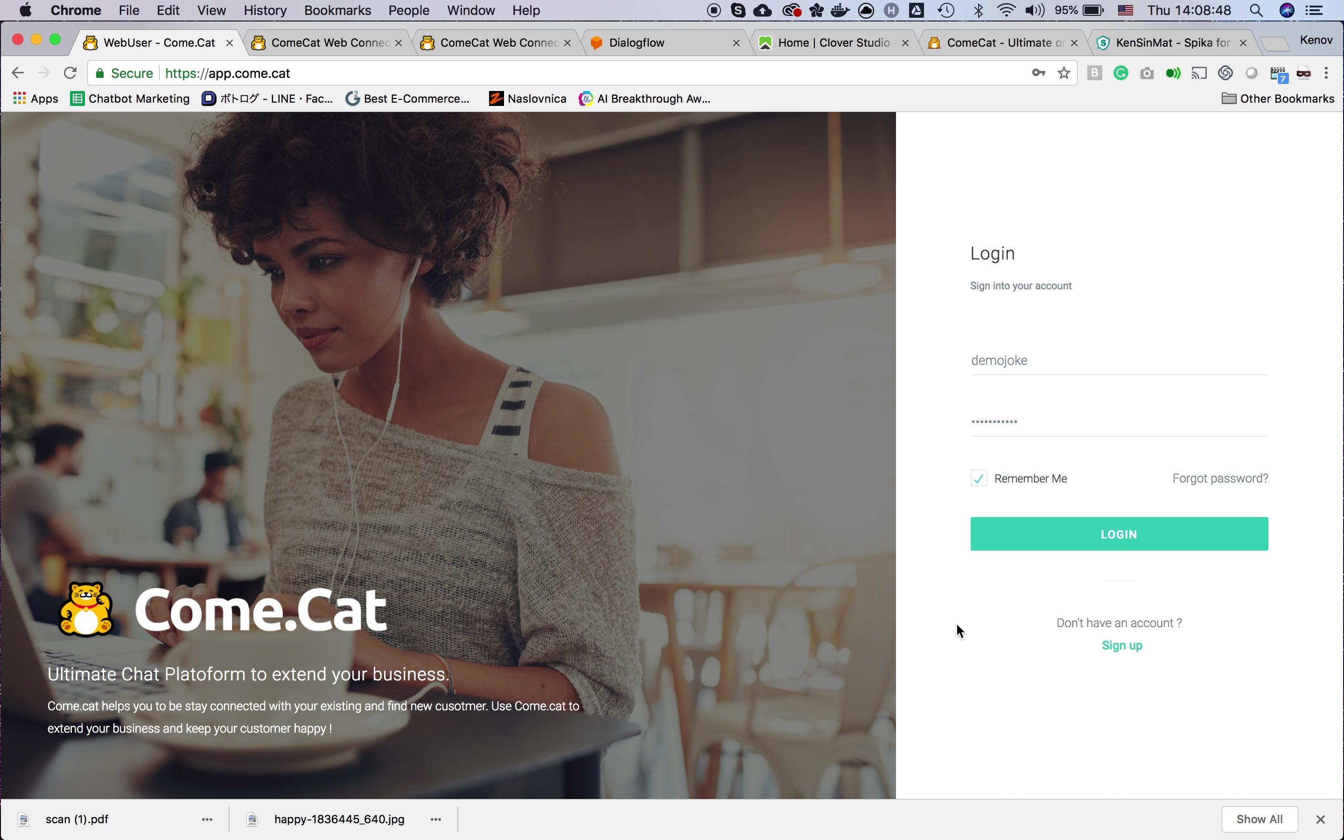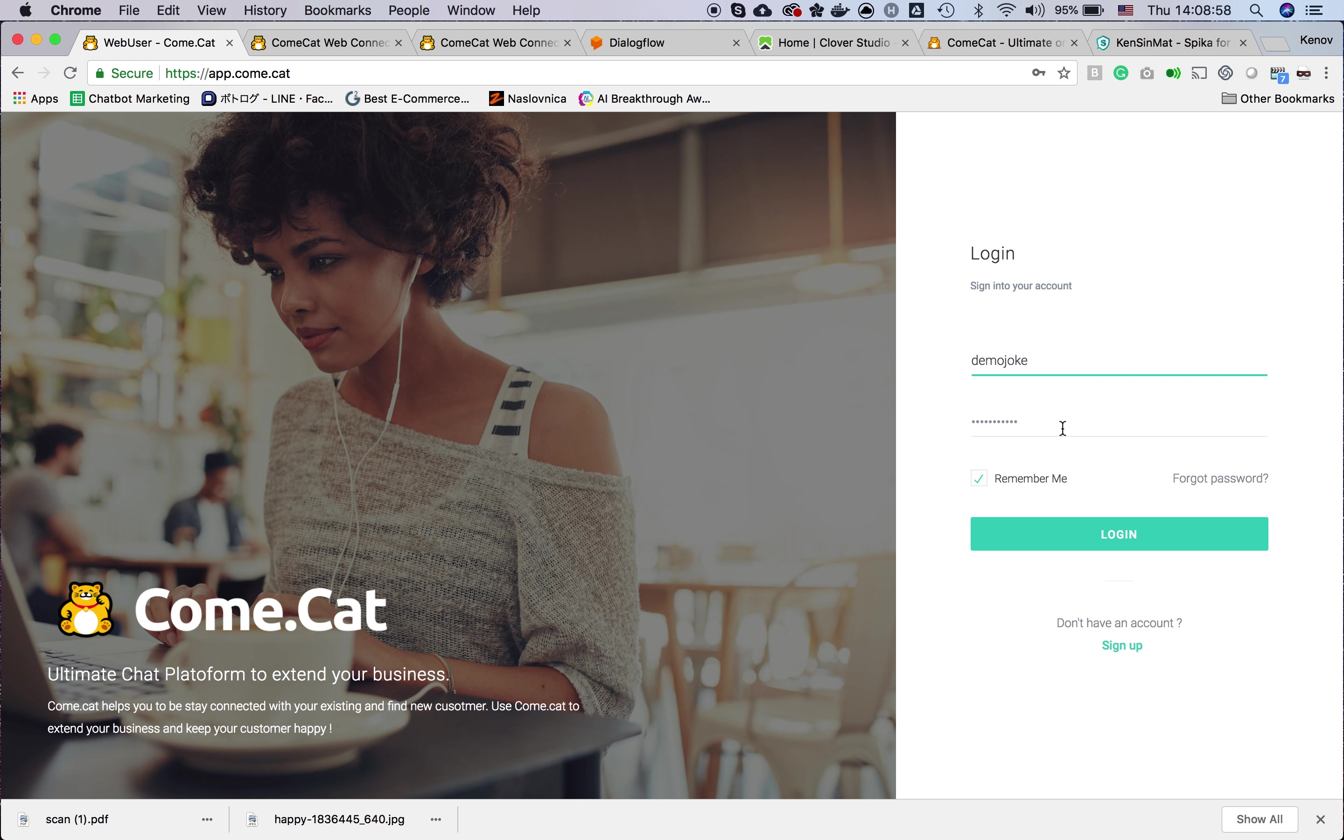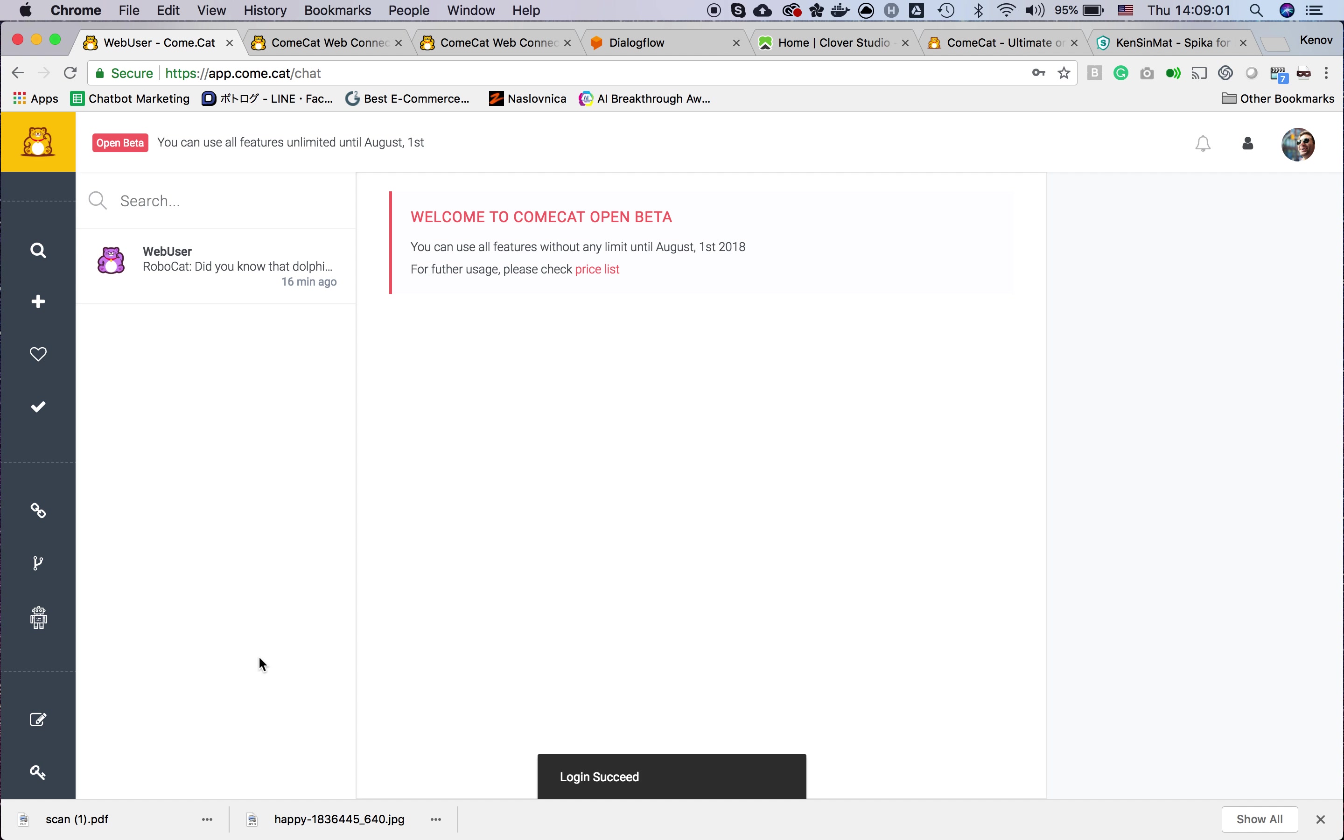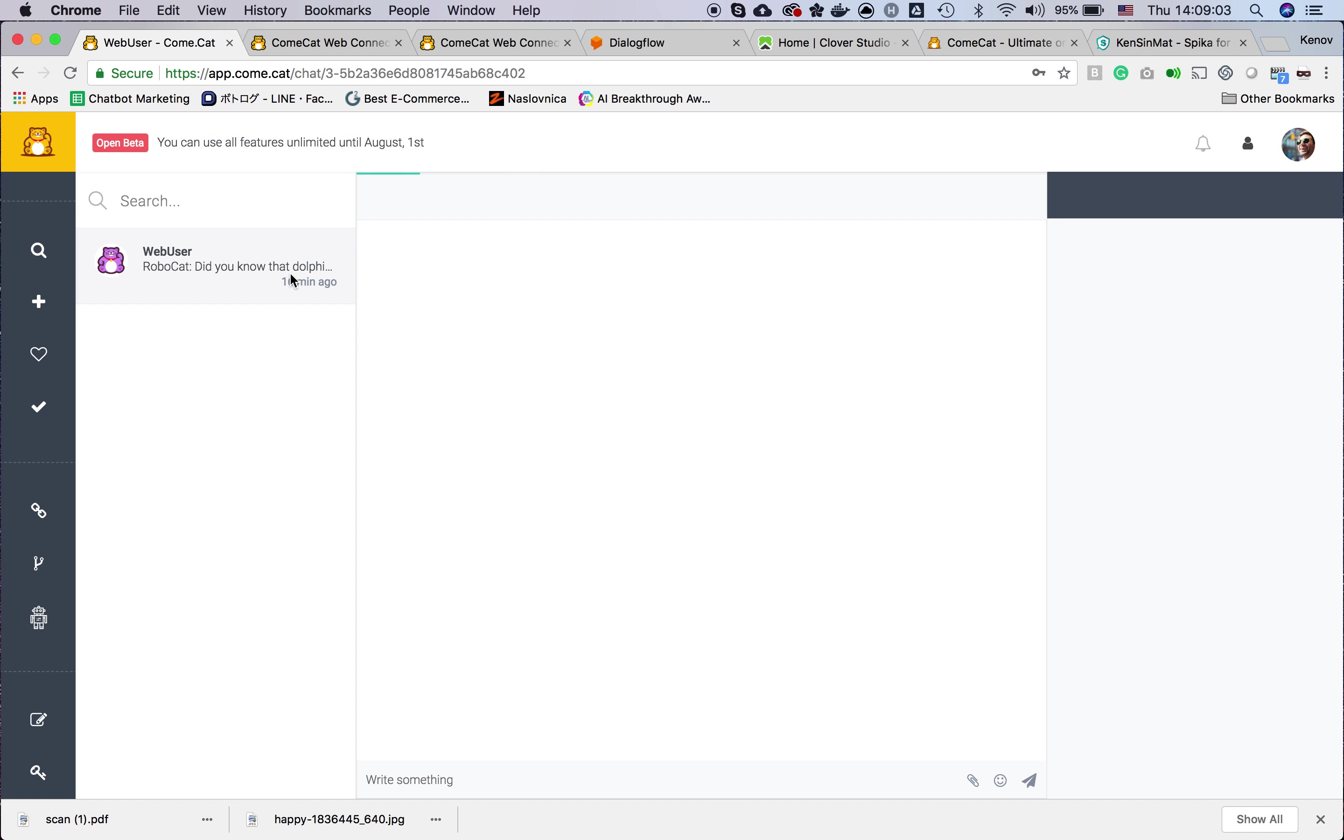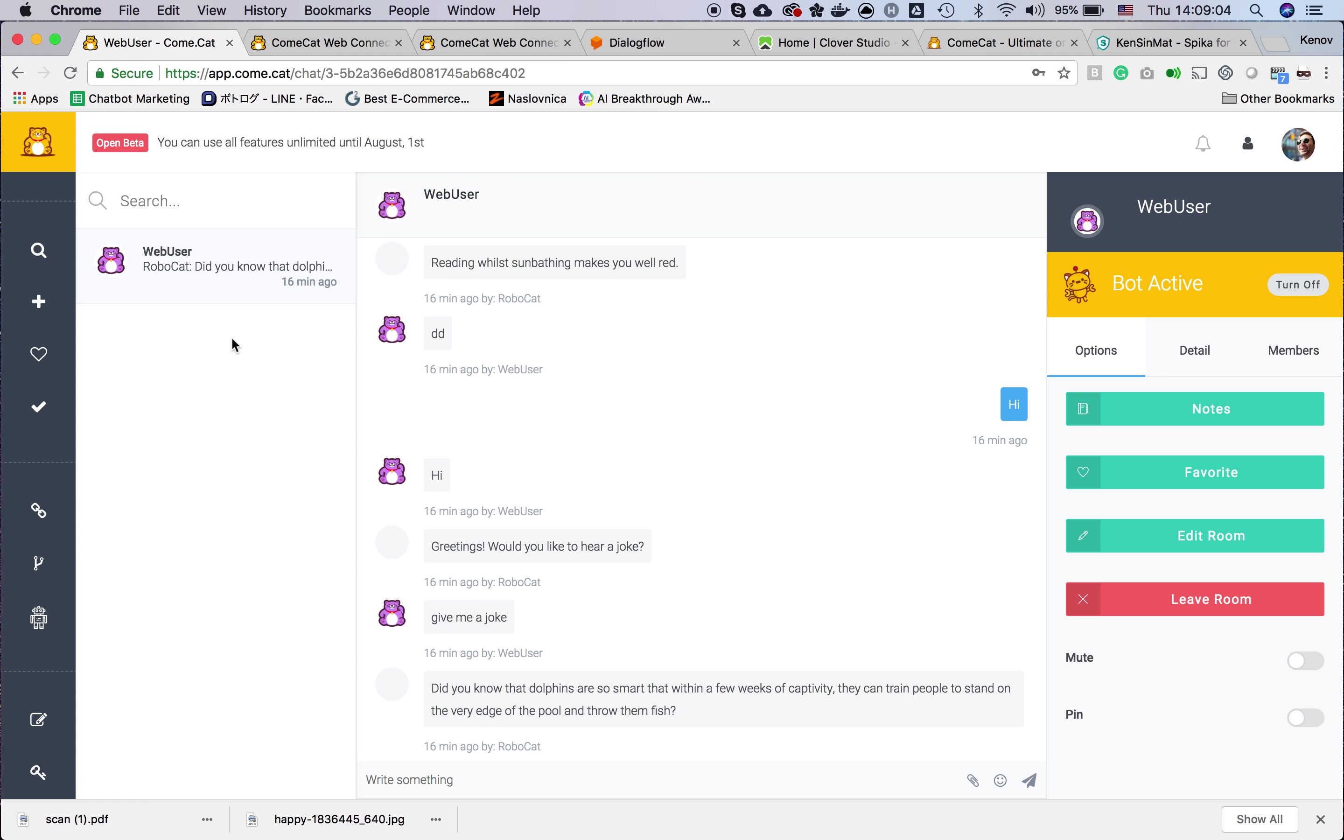You can see there is a user ID and password field. If you are watching this video, you should have the demo ID and password for the demo account.